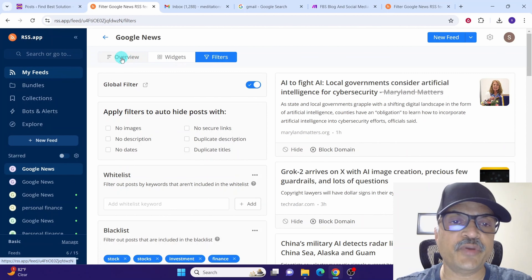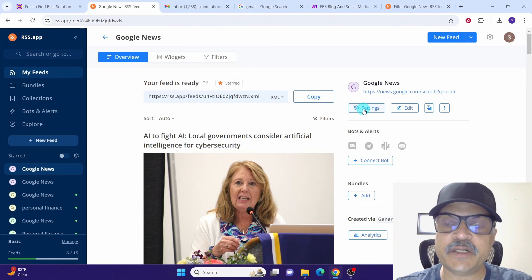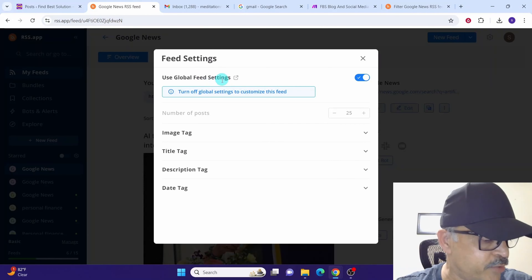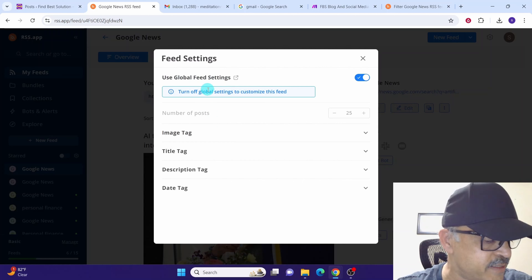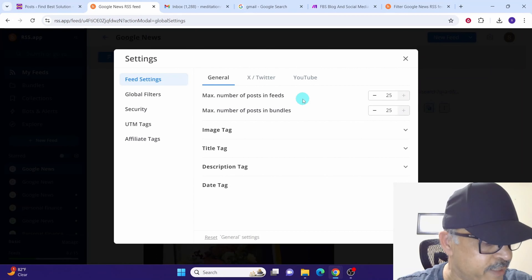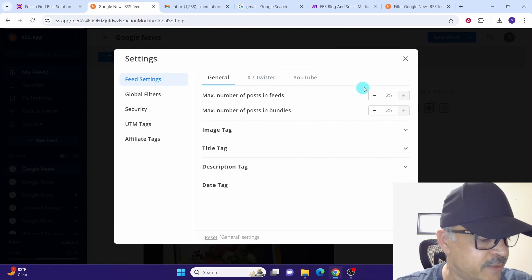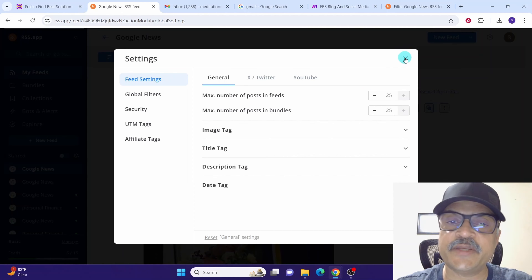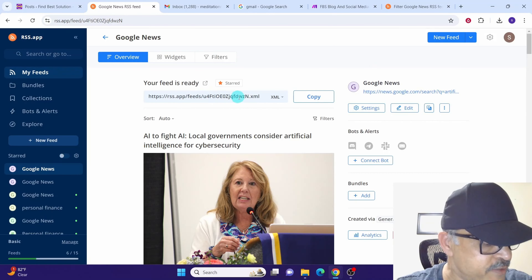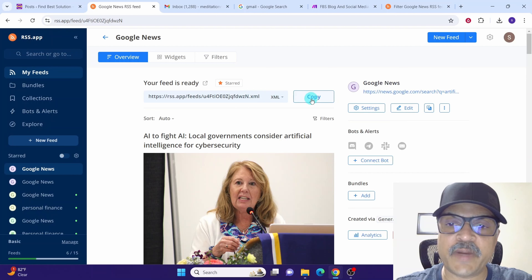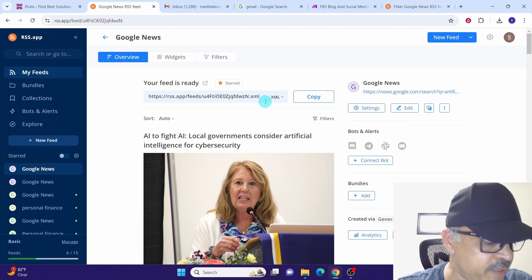Now click the Overview button. You can click the Settings button to adjust a few parameters — here you have global settings and local feed settings. Click 'Global feed settings' to adjust the maximum number of posts in the feed, currently set to the default of 25. Exit the settings menu by clicking Close. You can now see the feed URL is ready — click the Copy button to copy it.